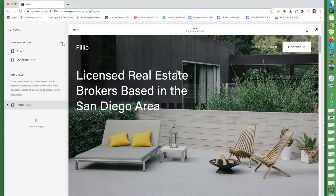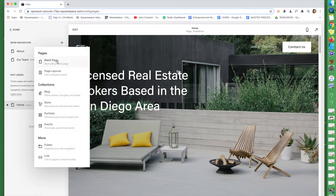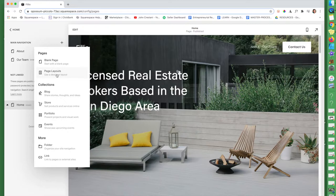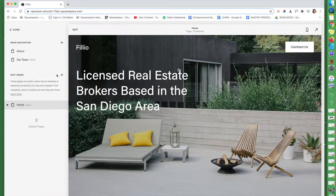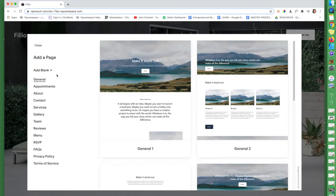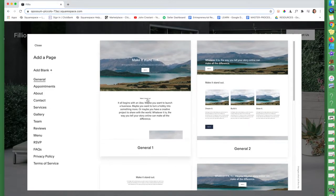If you click on this little icon here, you have two options. You can click on blank page or page layouts. For absolute beginners, and this video is made for absolute beginners, I recommend clicking on page layouts. It's a designer layout and they've already done the hard work for you. The layouts already look beautiful and you can just pop them right into your sites.